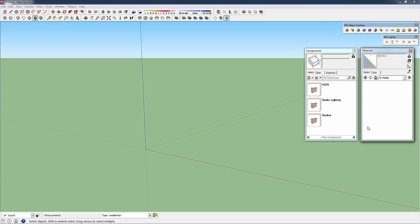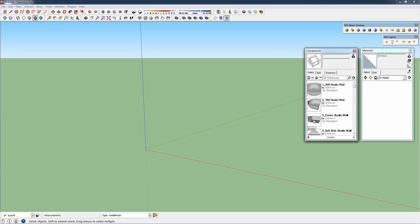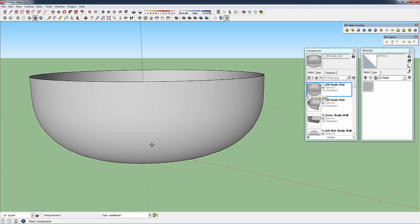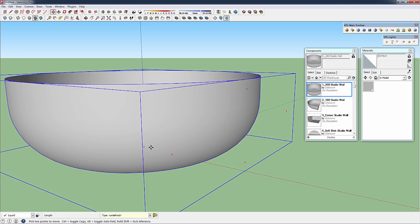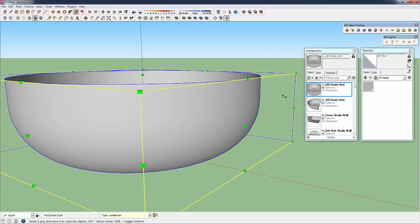Let's go ahead and make a quick scene here. We're going to go to studios, open up our 360 degree studio wall and place that in our scene. I'm going to scale this up five times.